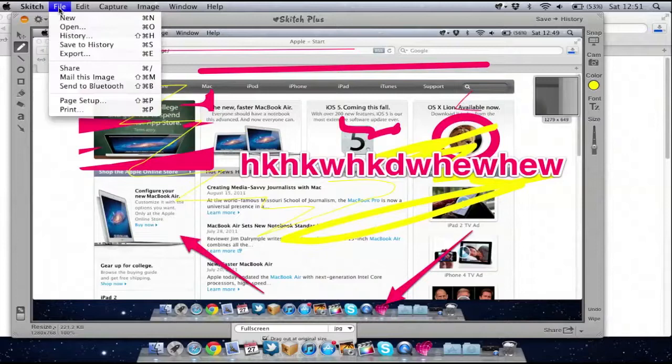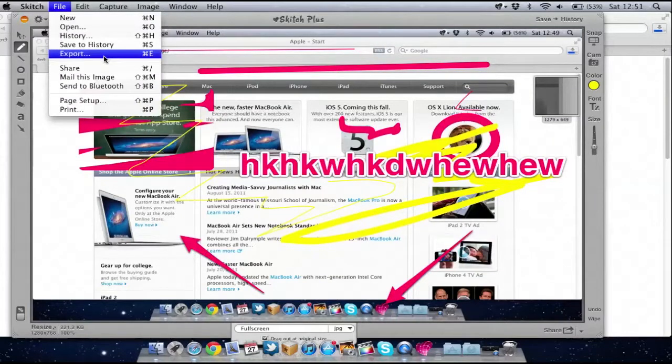I can go up to File and then export it. So it'll basically just save it to my desktop for example.